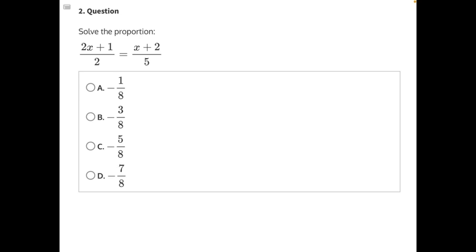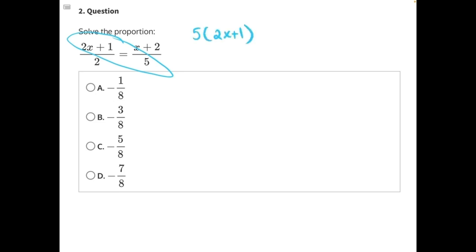To solve a proportional ratio, let's start by cross-multiplying one numerator by its opposite denominator. So we'll have 5 times 2x plus 1, and that product will be equal to the other numerator times the other denominator: 2 times x plus 2.